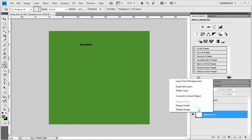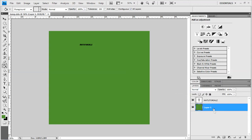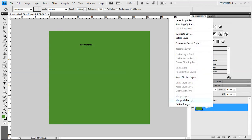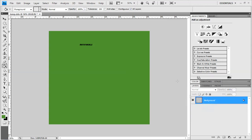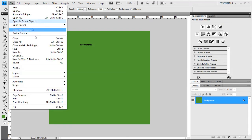You can now delete the background layer, flatten image.